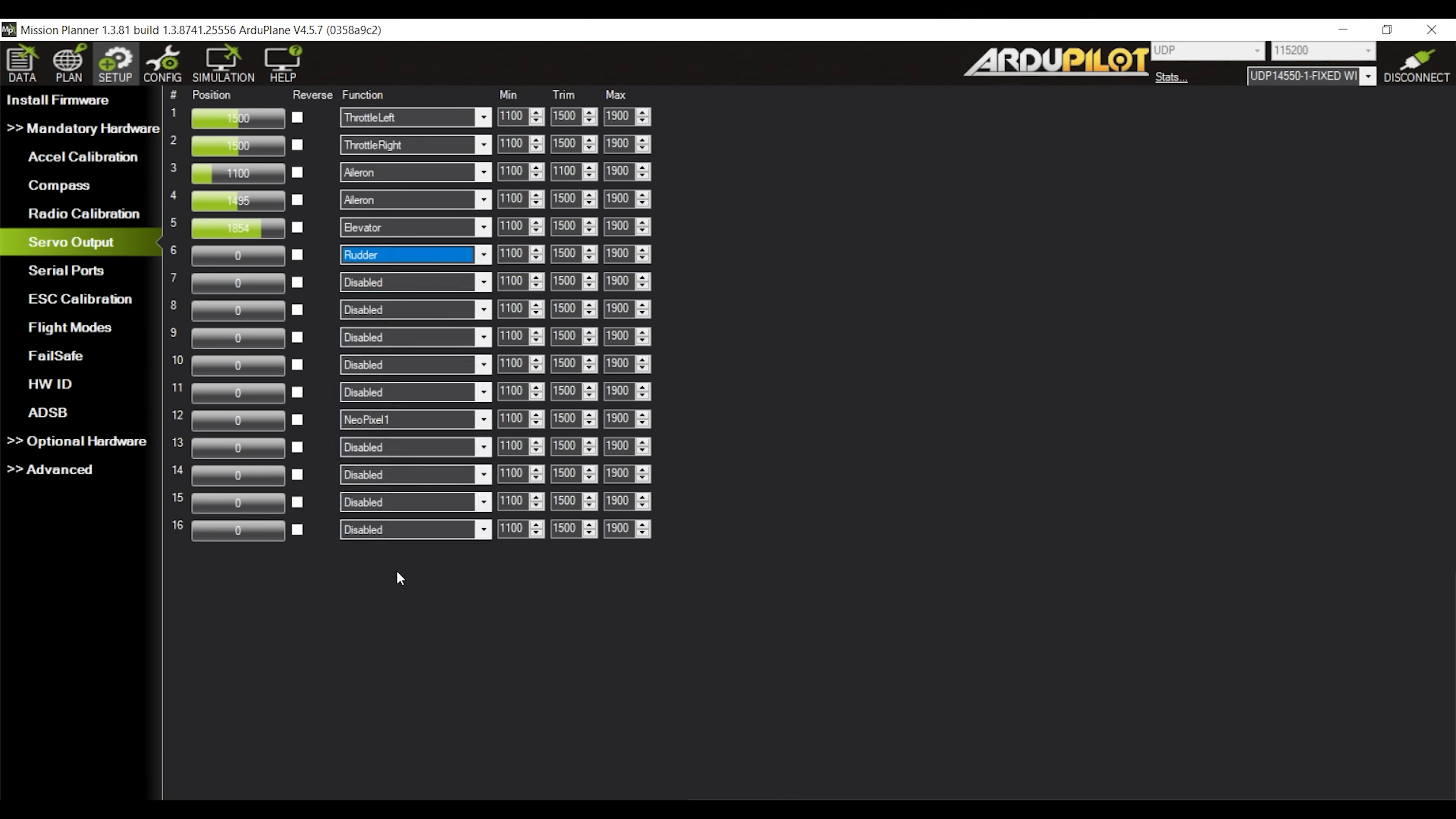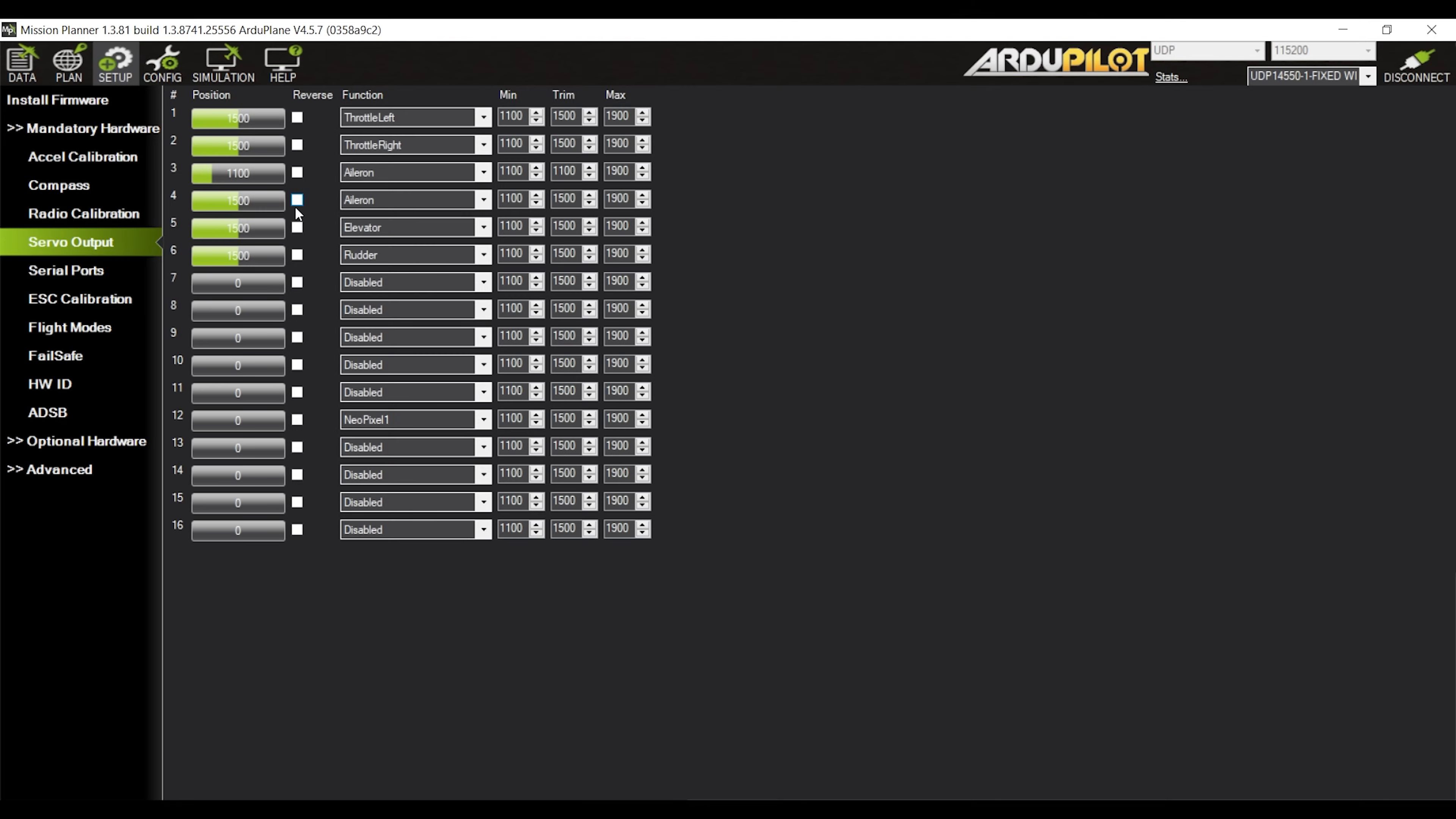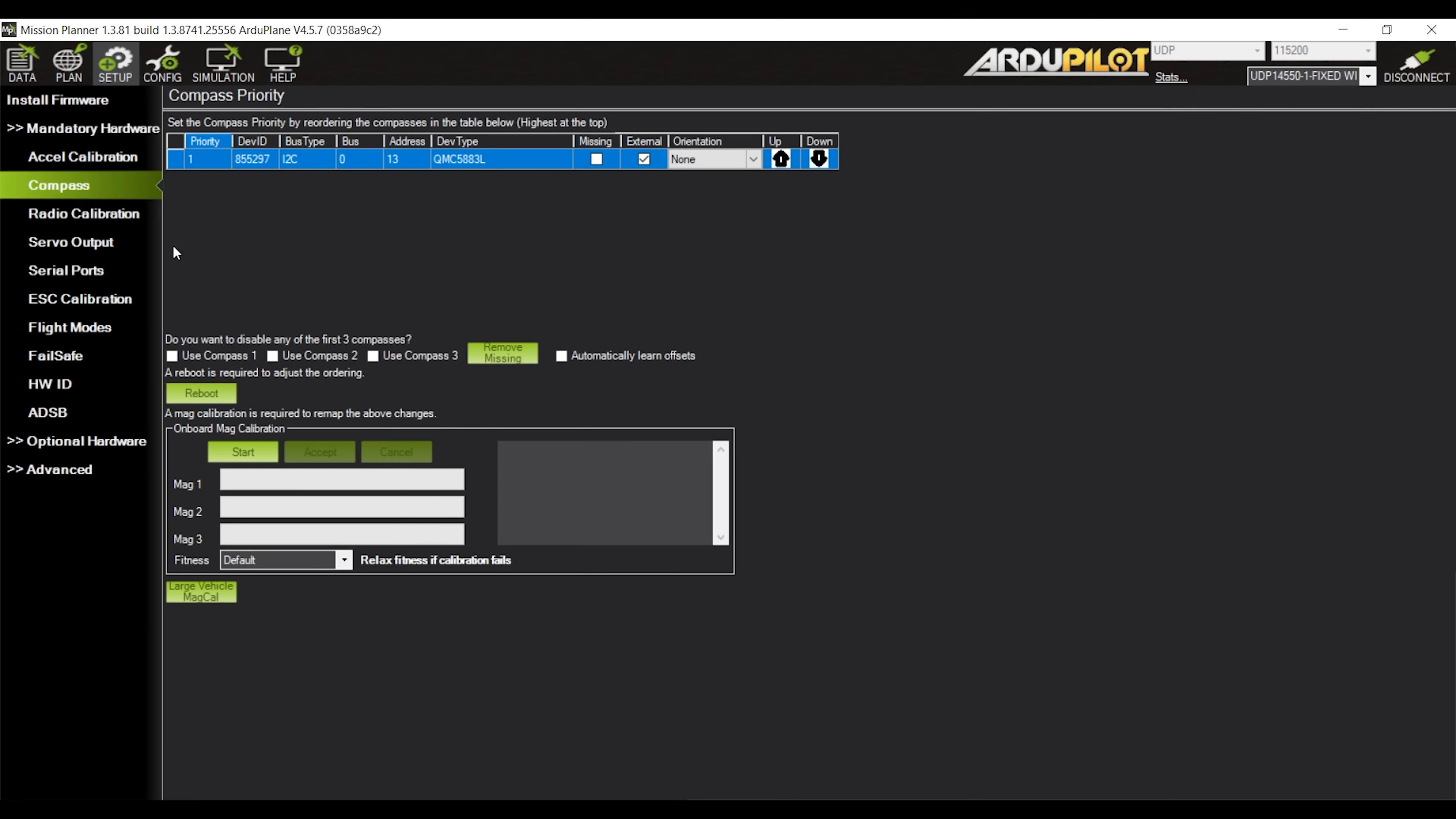Now, just like the compass, for changes to really take effect here the flight controller needs to be rebooted and the easiest way to do that is to go back to the compass subtab and use the button.